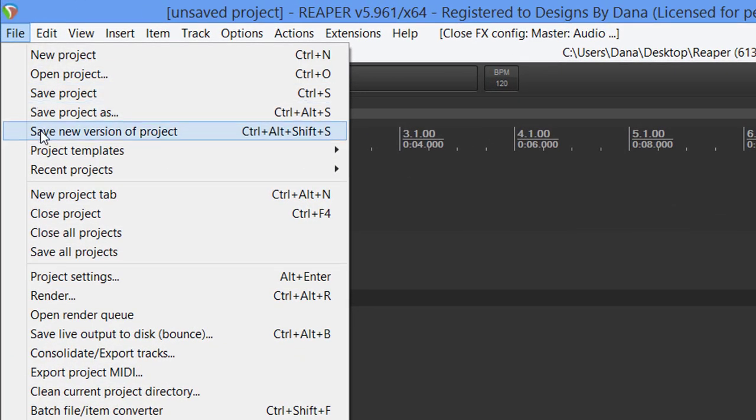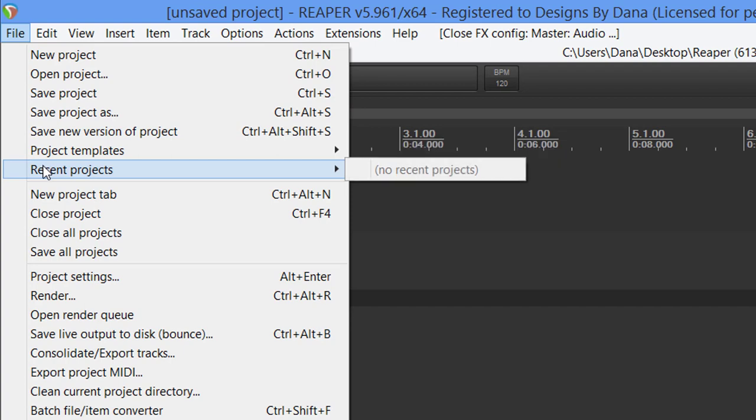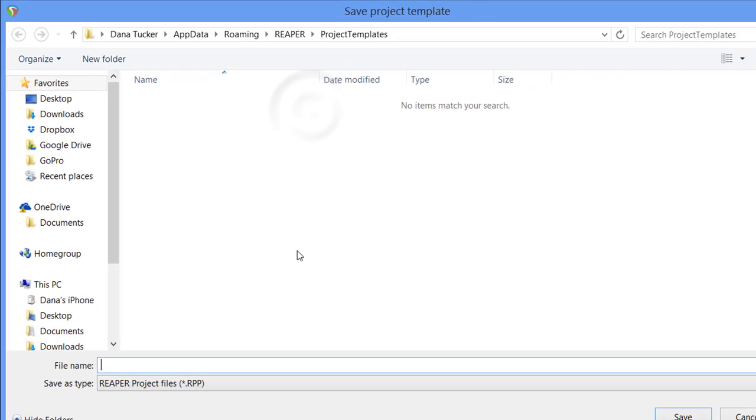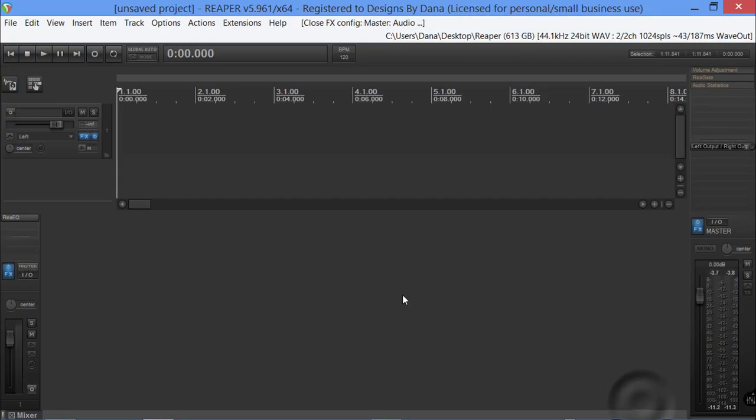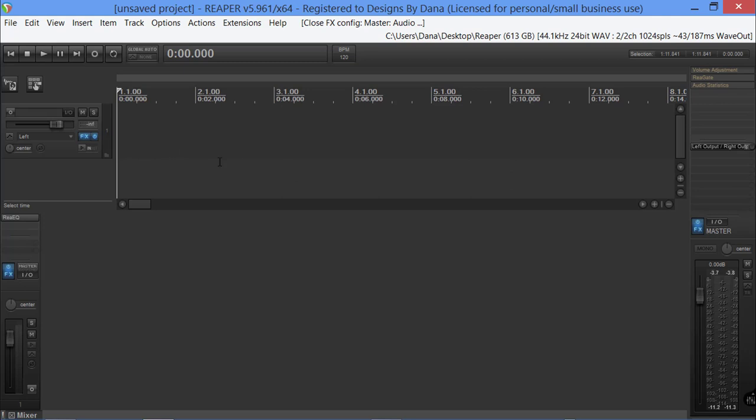At this point I'm going to come up to File, Save Project as Template. I'm going to simply put audiobook and say save.